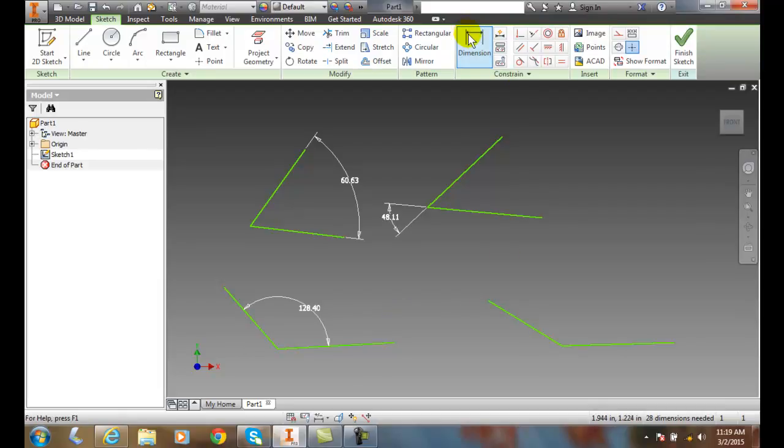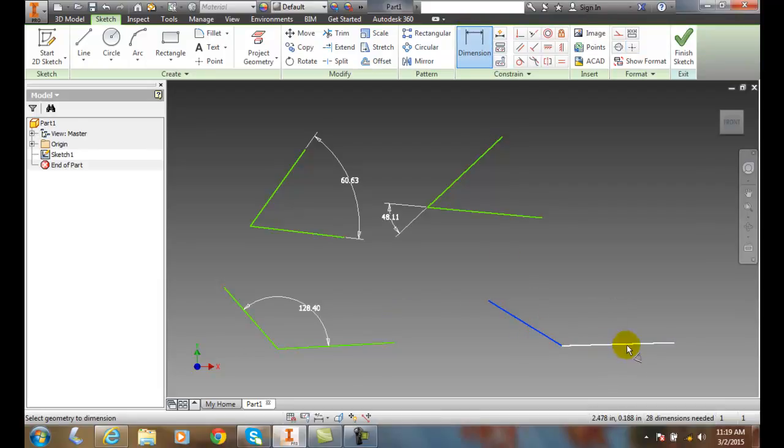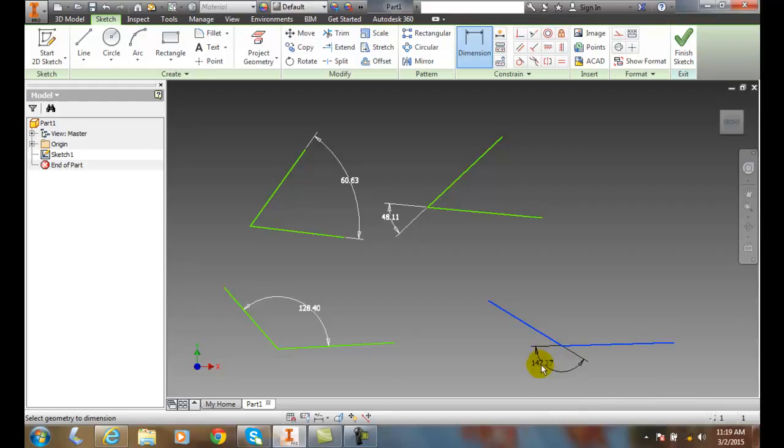And I can do this again. I pick on one line. I'll pick on the other line, and now I can go and place it on